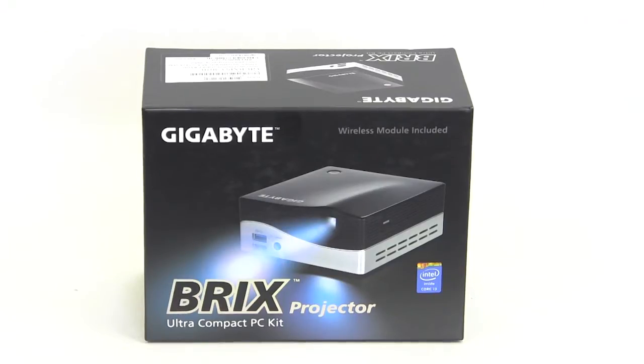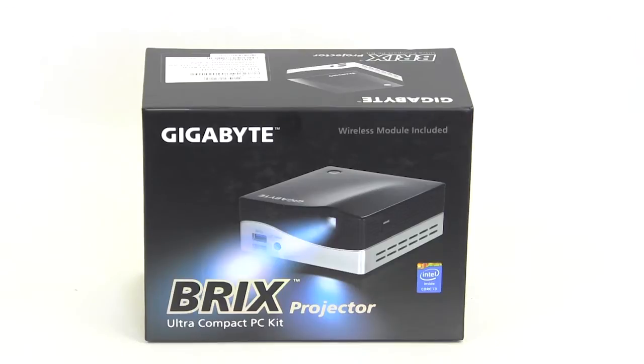The Bricks have been out for a while. Their whole goal is to create this nice little ultra compact PC for web browsing or media or whatever you want to do with it.